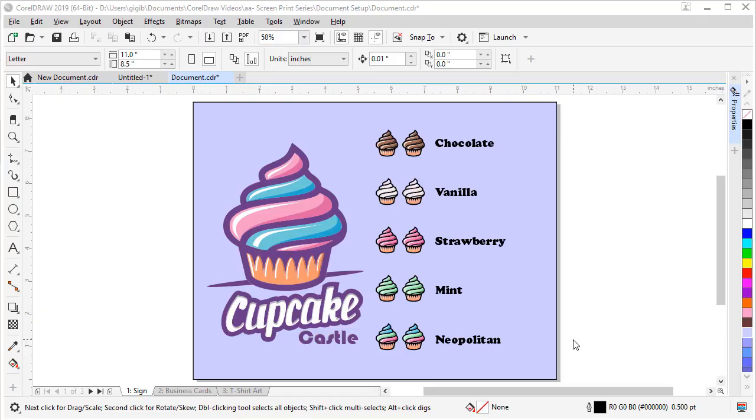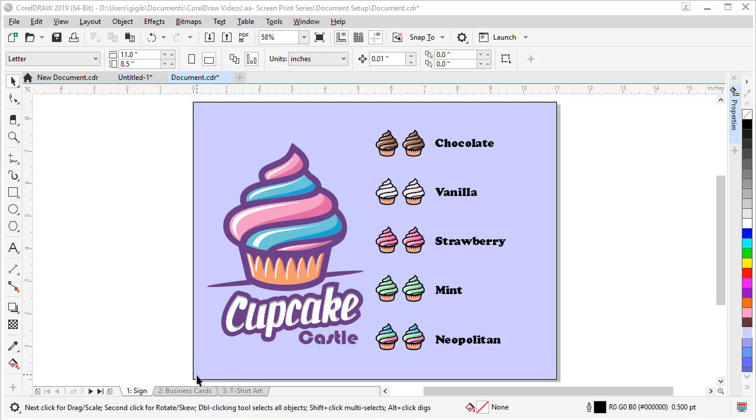Some other tips I have is for using the rulers and the guidelines when you're making artwork. So did you know that you can move the zero zero point in the Corel document? Right now it's currently set to this bottom left hand corner.